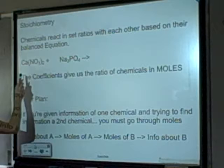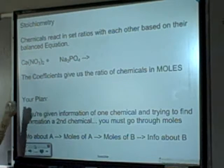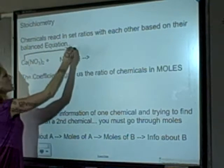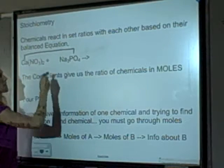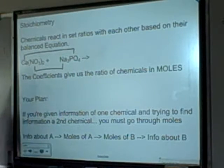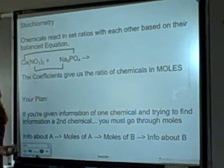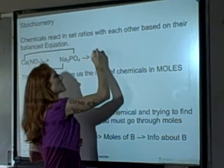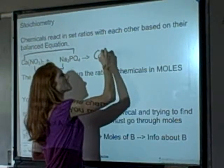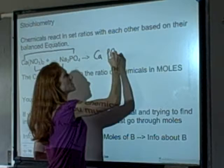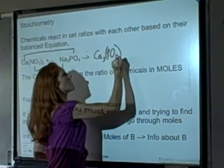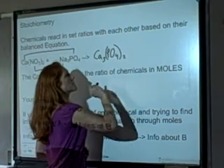Here I have calcium nitrate and sodium phosphate. The positive calcium is going to pair up with the negative phosphate, and the positive sodium is going to pair up with the negative nitrate. So I'm going to make calcium phosphate — Ca with a 2+ charge, phosphate with a 3− charge — so I need 3 calciums and 2 phosphates.